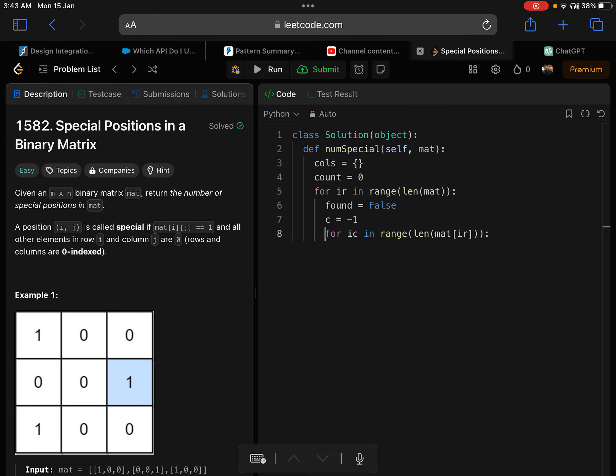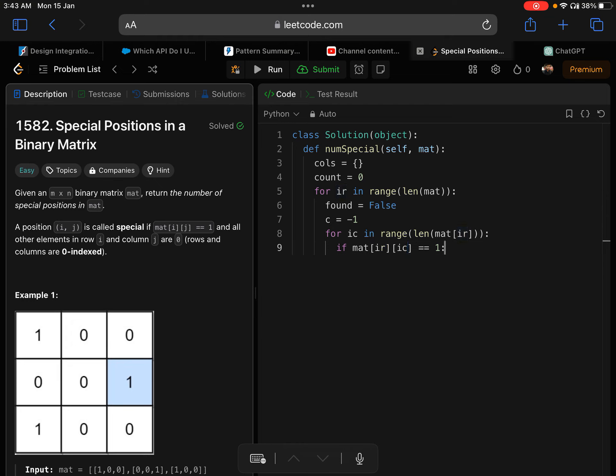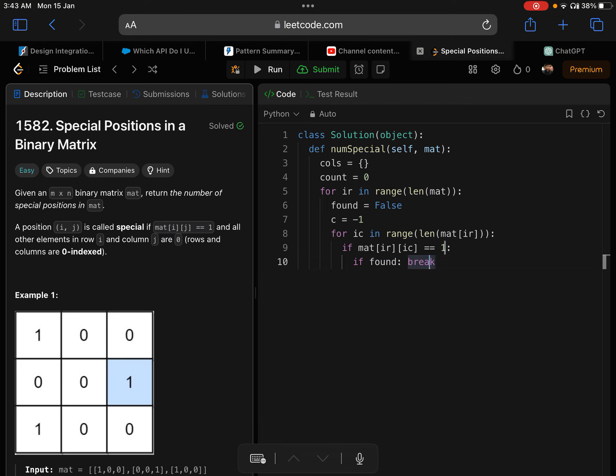So for index column in range - now I'm going through each row and considering each cell, the index at each cell to be the column index, the column number. I'm going through each row and setting the index to be IC, which is the column index. And then I'm checking if the value at index row and index column - does it equal one? If it is one, then the first thing I'll do is I'll check if found is true.